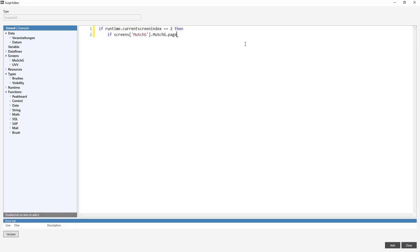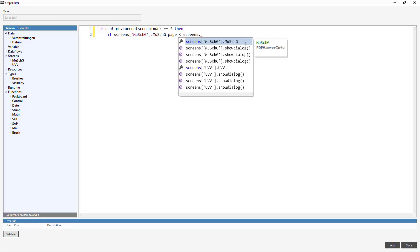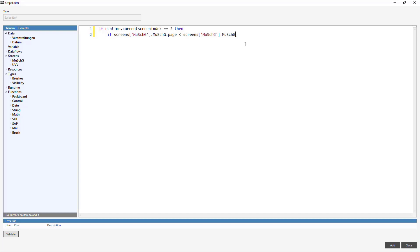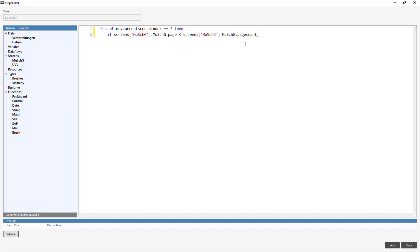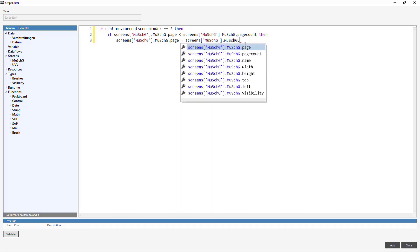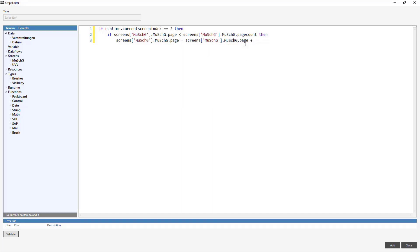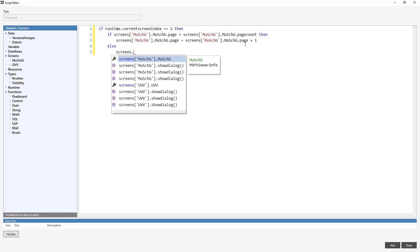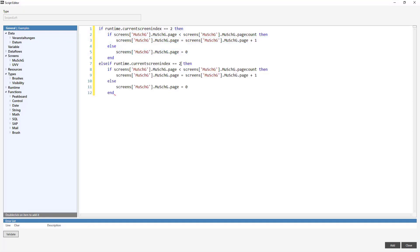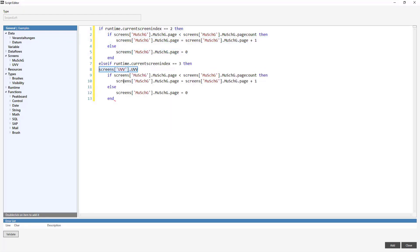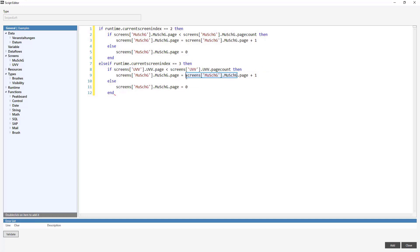For that, I'll first ensure that the current page isn't the last page, so whether the page number is smaller than the total number of pages. If this is the case, I'll add a plus one to the current page. If this is not the case, so if I'm on the last page, we'll return to the first page using page equals zero. I'll repeat this process for all of the PDF files.